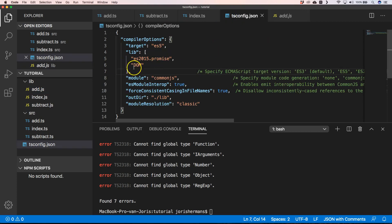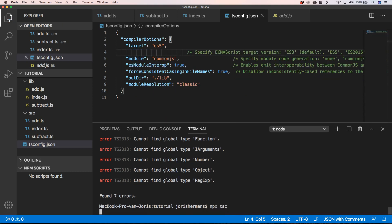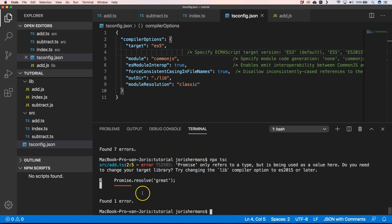When you remove the lib entry and compile again, you will see problems: 'Promise refers to a type but it's being used as a value here — do you need to change the target library?' That's the reason why we use lib. I hope you enjoyed it. Please subscribe to my channel if you want to learn more about these things. Goodbye, see you next time!